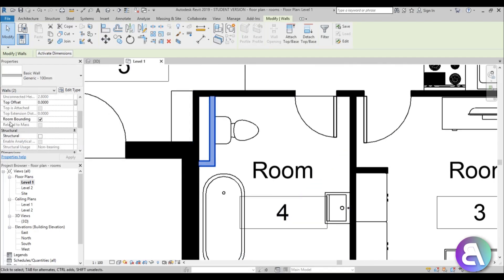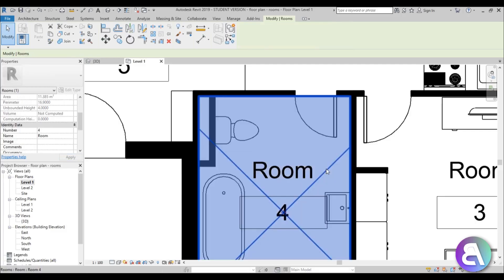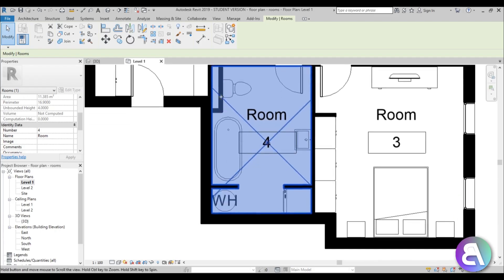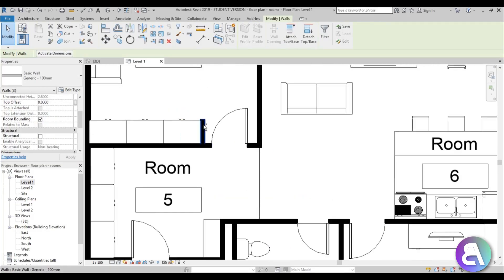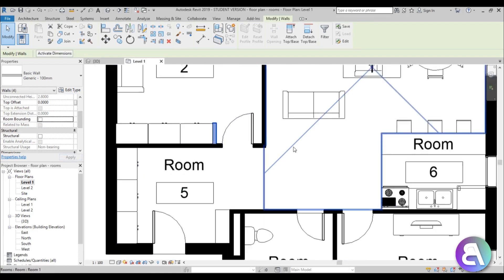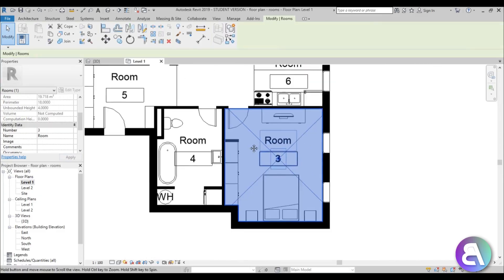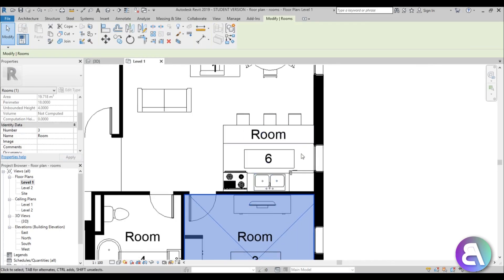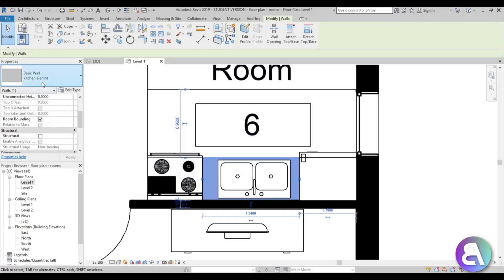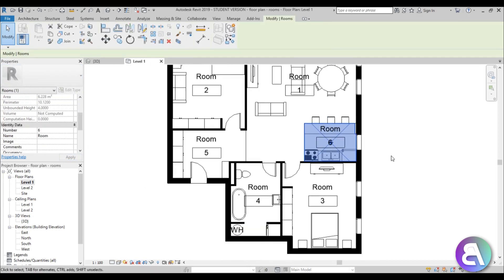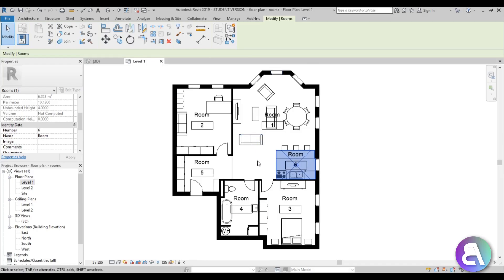To do that, it's quite simple — select the walls in question. In the Properties panel, scroll down and find the 'Room Bounding' option and just uncheck it. Now the room expands to include those areas. I'll also uncheck room bounding on a couple more walls. In the kitchen, there's a counter modeled as a wall — select it, uncheck Room Bounding, and now that area is part of the room.